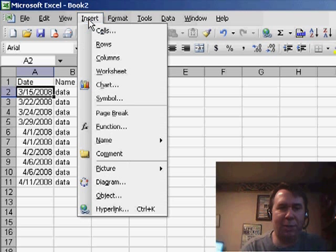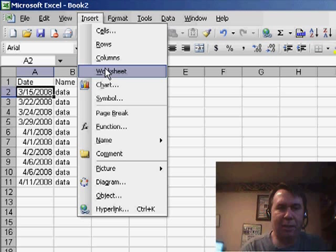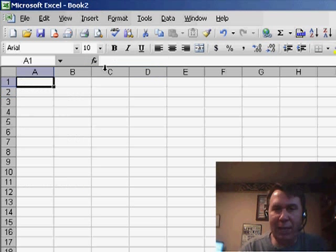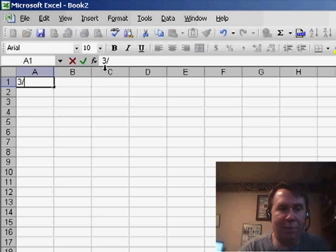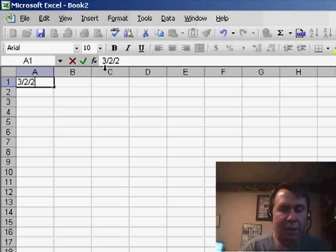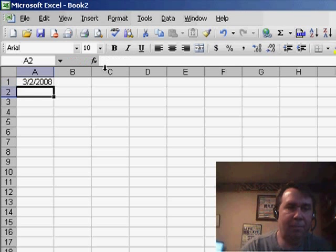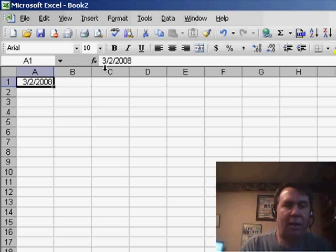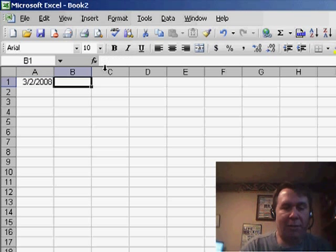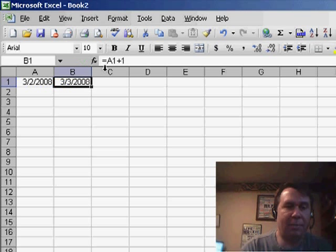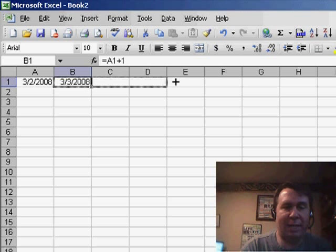We're going to insert a worksheet, and I'm going to enter a Sunday date here, 3-2-2008. First of all, I'm going to enter a formula that will add one to that date as we go across seven cells, and copy that across seven cells.